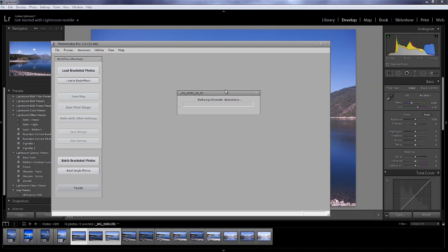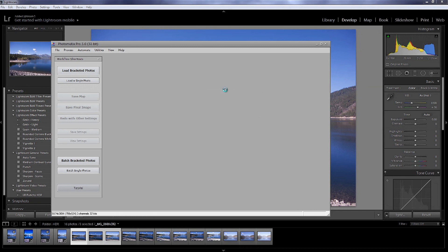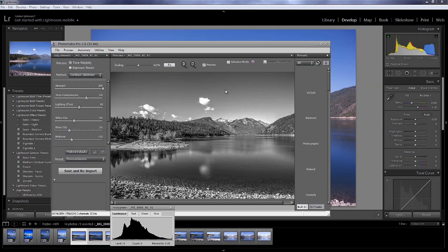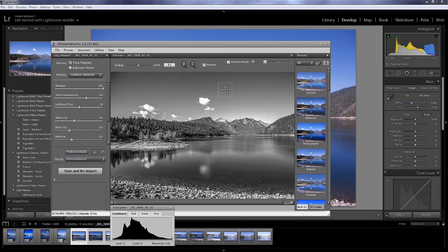And it's going to go on and do the reduced chromatic aberrations. And I believe that's the last thing it's going to do, if I remember correctly. Now, if you were doing a JPEG, it would run through this a little bit faster. And if you're doing the 16-bit TIFF, then it would be a little bit slower. And, of course, it all depends on how beefy your editing machine is, what you're editing on. So, and there we go.